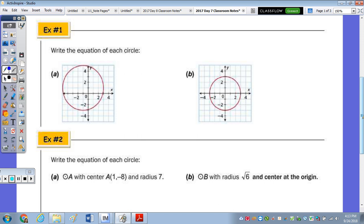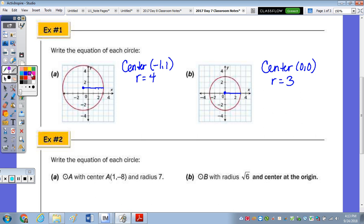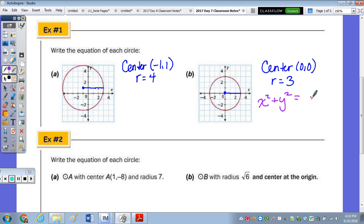Let's write the equations of circles A and B. Note the center — the point equidistant from all points on the circle — and the radius of each. The one on the left has a center of (-1, 1); the one on the right has a center at the origin. The radius of the left one is 3. Starting with the right circle since the center is at (0, 0): x² + y² = 3² = 9.